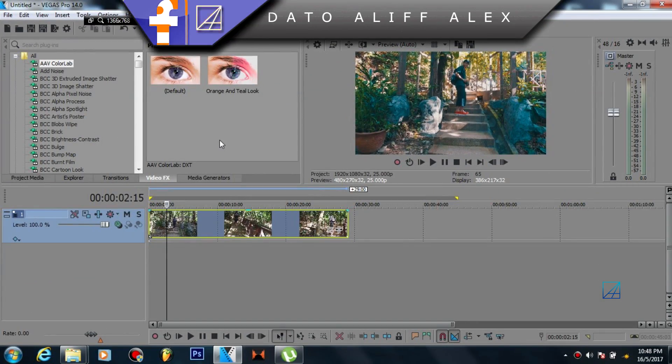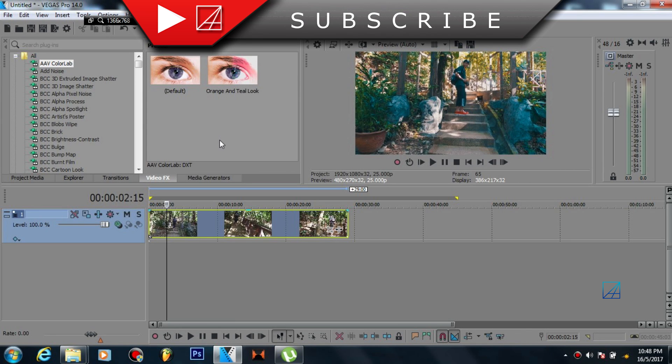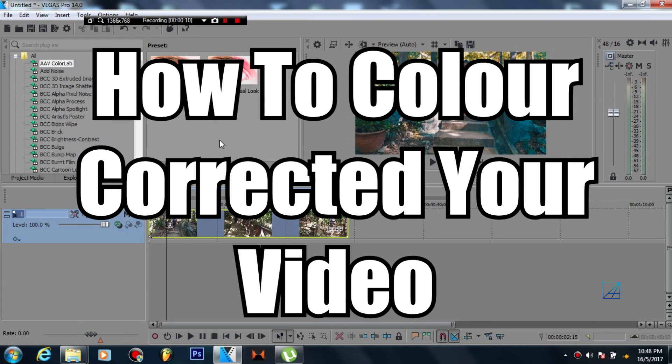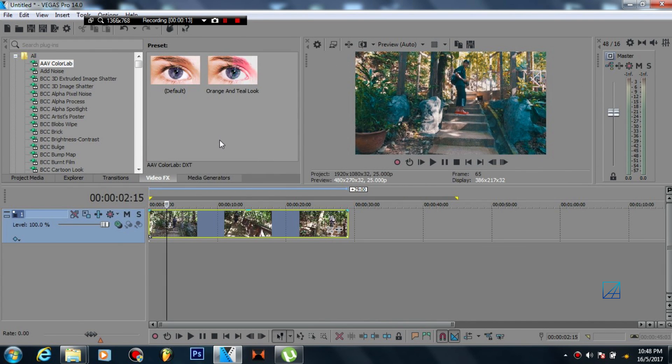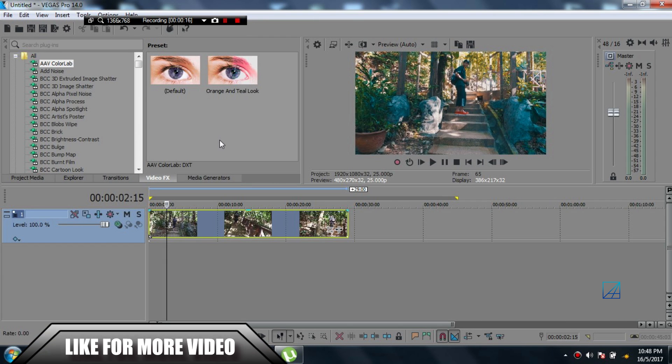Hello guys, what's up, this is DattoAlifalex and today I got a super exciting tutorial to share with you guys on how to color correct your video. Now if you ever watched my older color grading tutorial video that I posted several months ago...